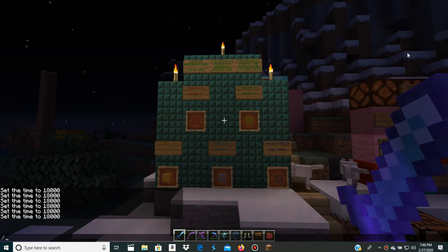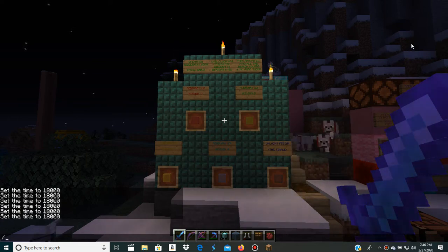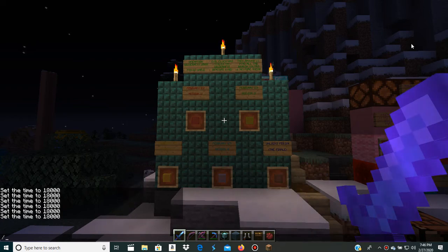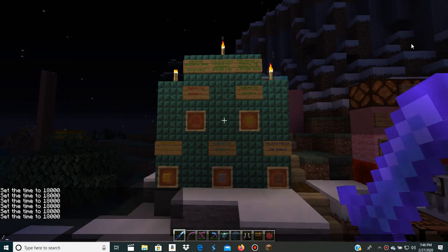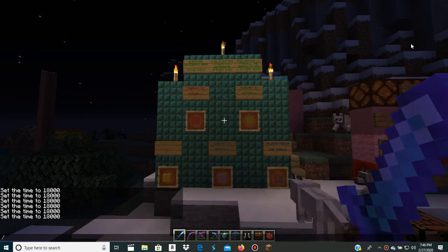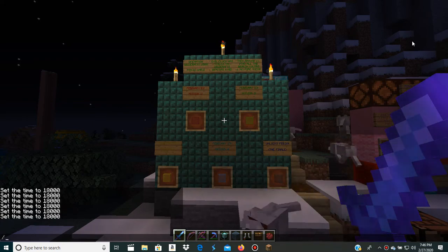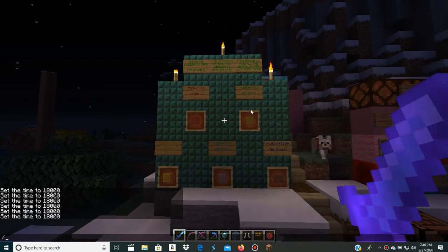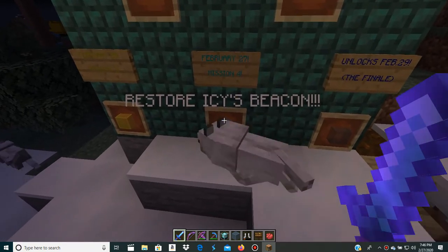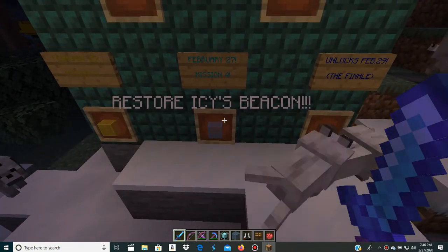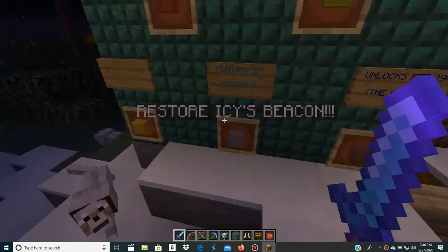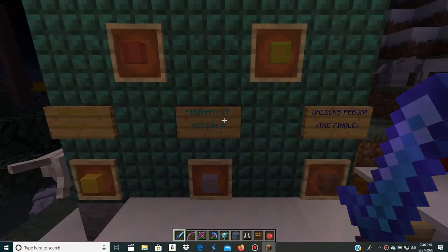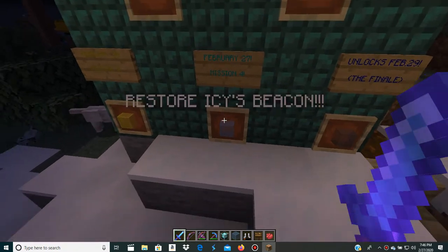Hey guys, and welcome back to Lake of the Island. So guys, today it is Thursday, February 27, 2020. Today we are here for Mission 4 of Operation Wilderness 2020. Anyway, here is February 27, Mission 4, Restore Icy's Peak.